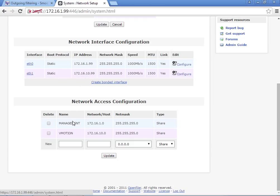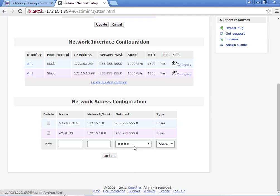Down here, I've created two networks: my management network, 172.16.1, with the correct mask, and also the vMotion network, 172.16.10, with the correct mask. You can add new ones by typing in a name, a network, and then the actual net mask. You'll be using these later on for configuring access control.